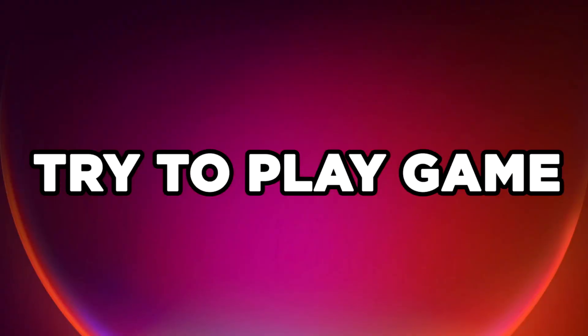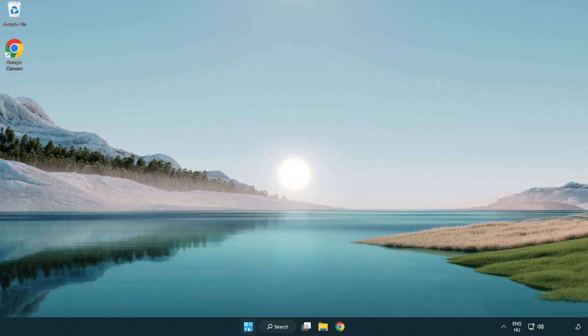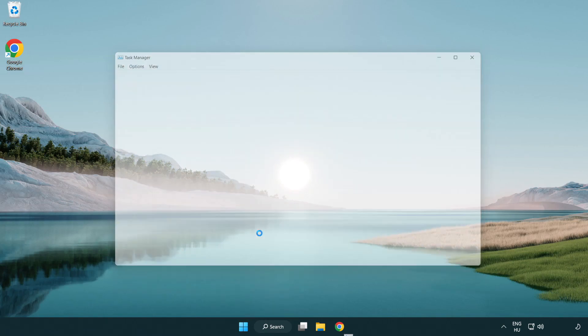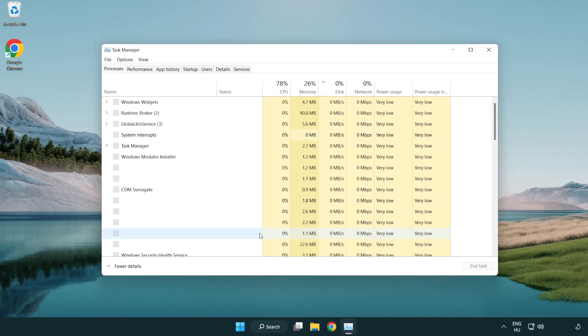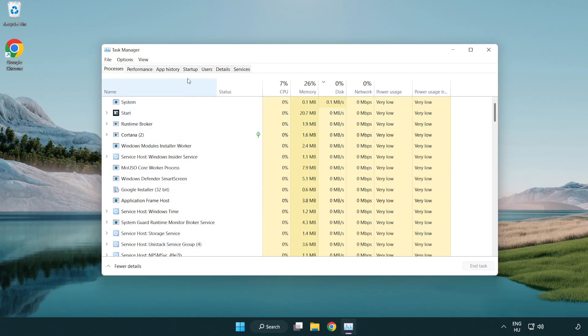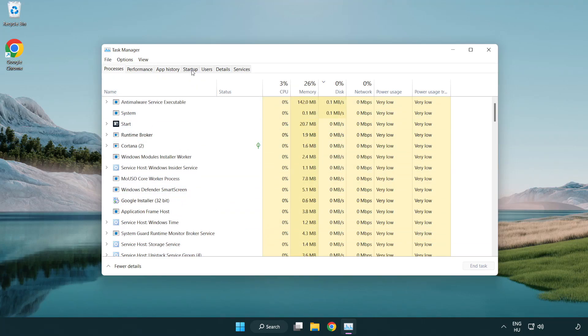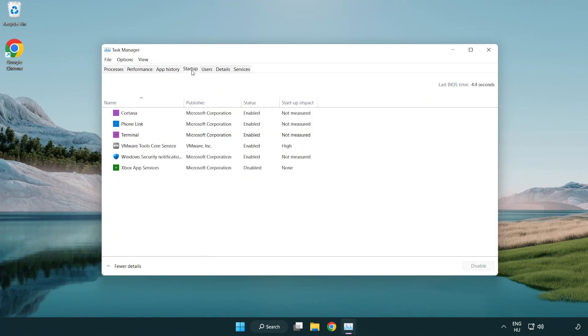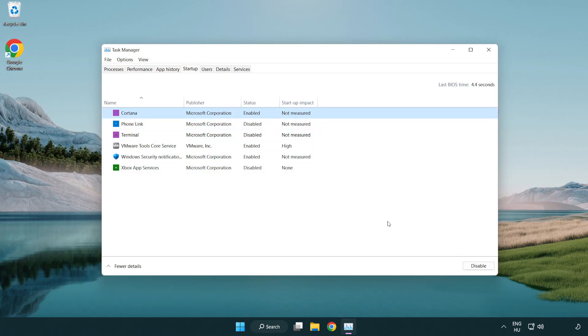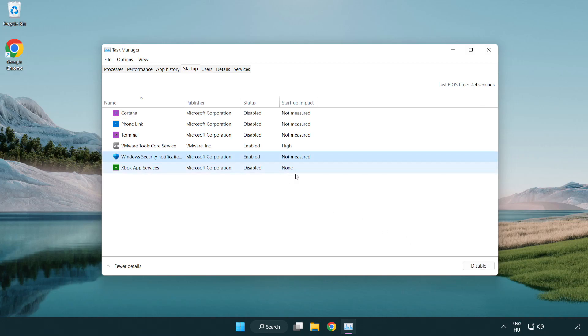Try to play game. If that didn't work, right-click Start Menu. Open Task Manager. Click Startup. Disable not used applications. Close window.